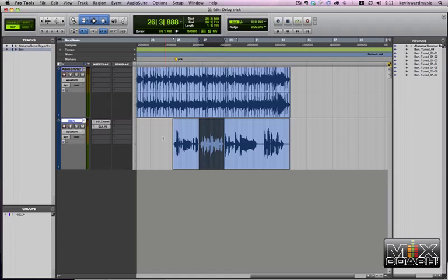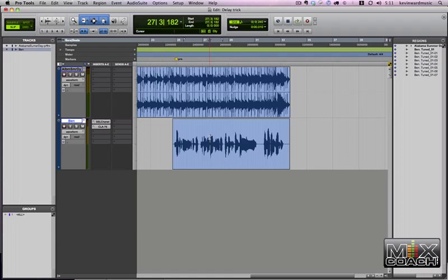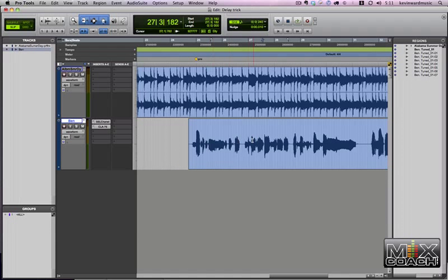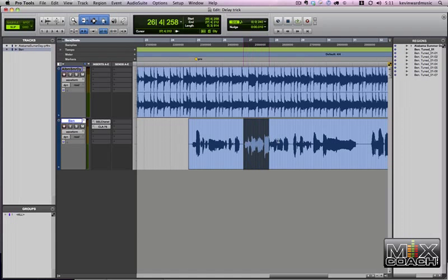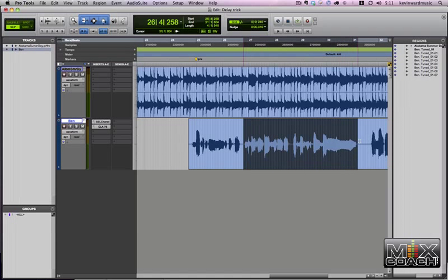Now there's a couple things you could do. You could automate an EQ here, which I don't like to automate that much. I like to have all my options open without automating because I think automating makes you have to work too hard when you get into the throws of a mix.